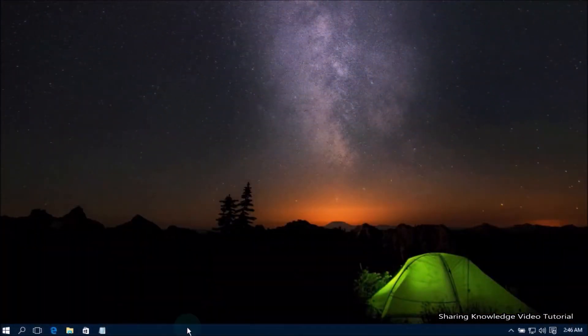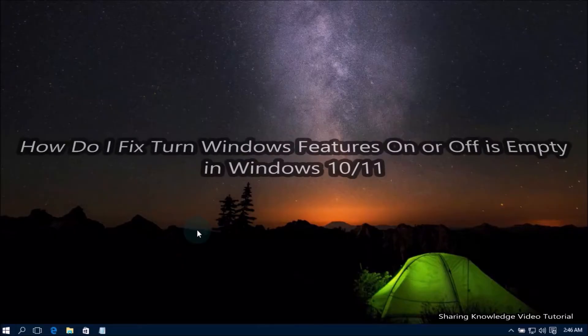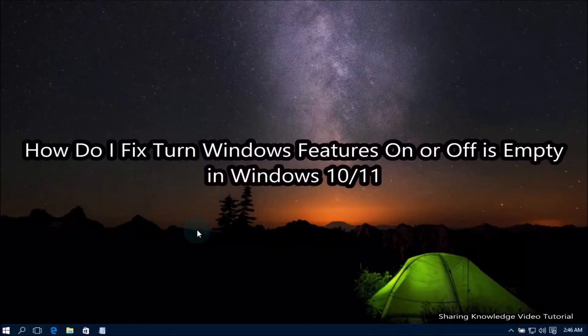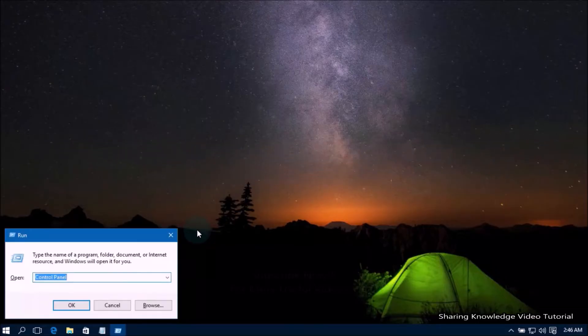Hello YouTube, hi everyone, welcome back to my channel. In this video, I am going to show you how to fix 'Turn Windows Features On or Off' being empty in Windows 10 or 11.